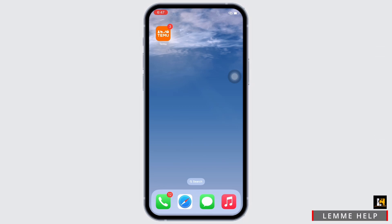I will take you through the step-by-step process on how to increase Siri volume on iPhone. Now let's get right into the tutorial.